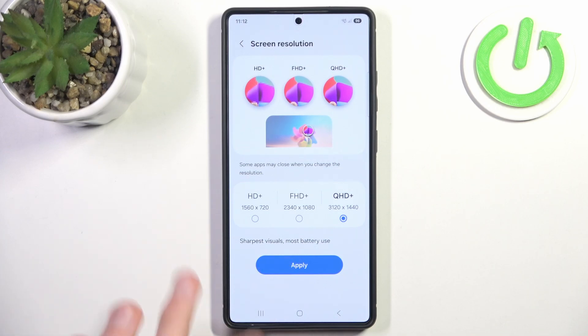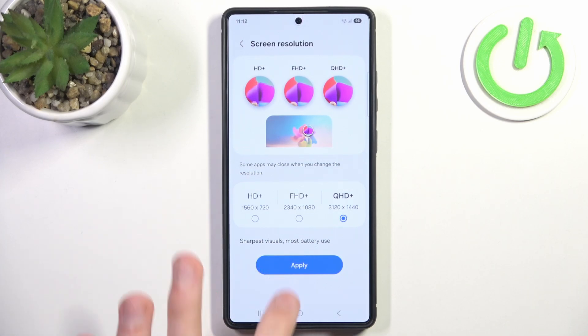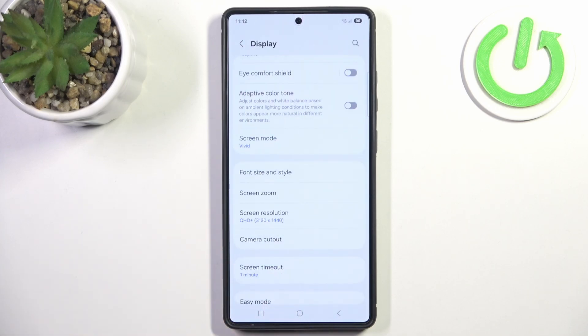Then we simply click Apply and the screen resolution has changed. If you found this tutorial helpful please remember to like and subscribe. Thank you.